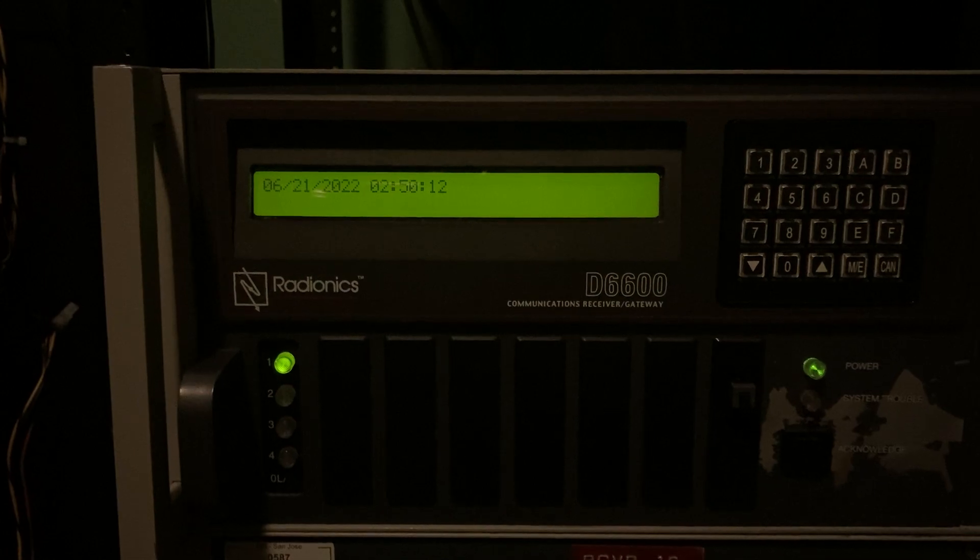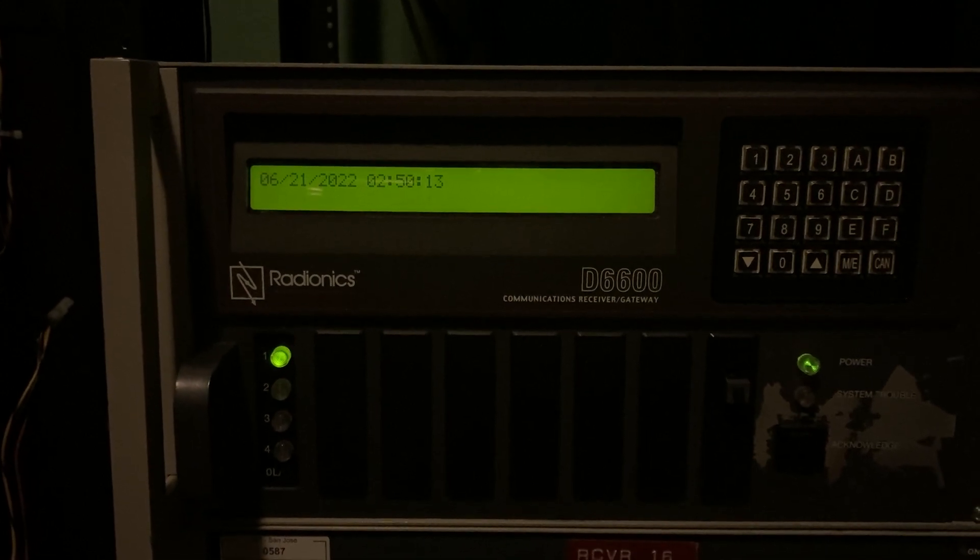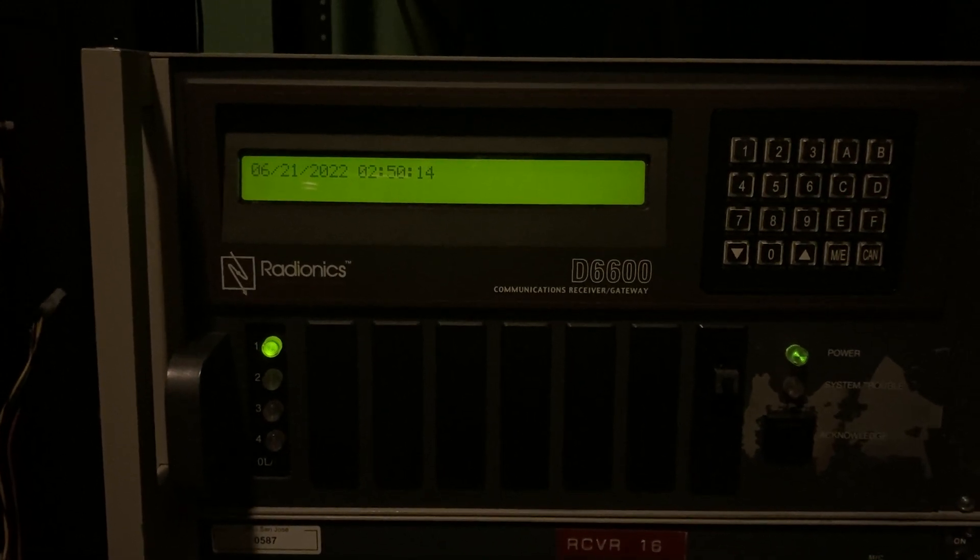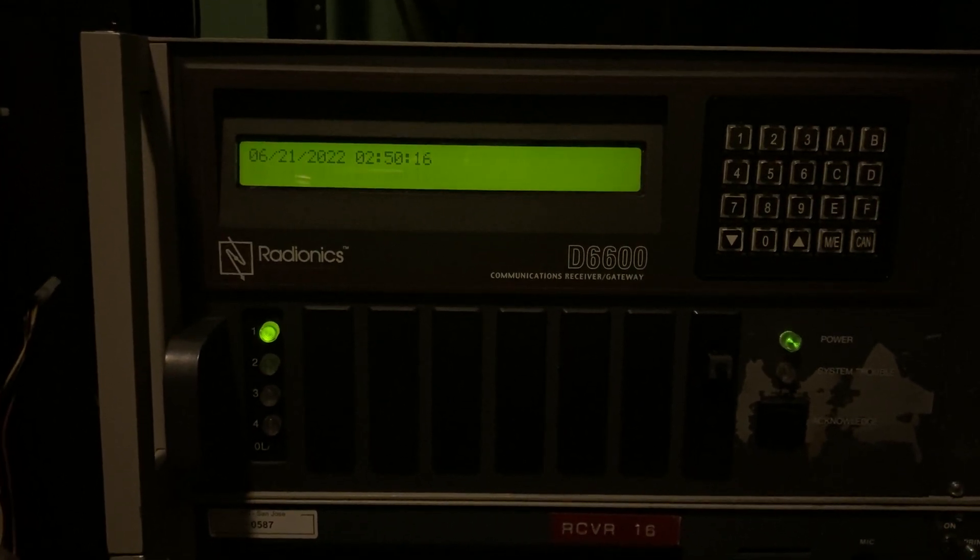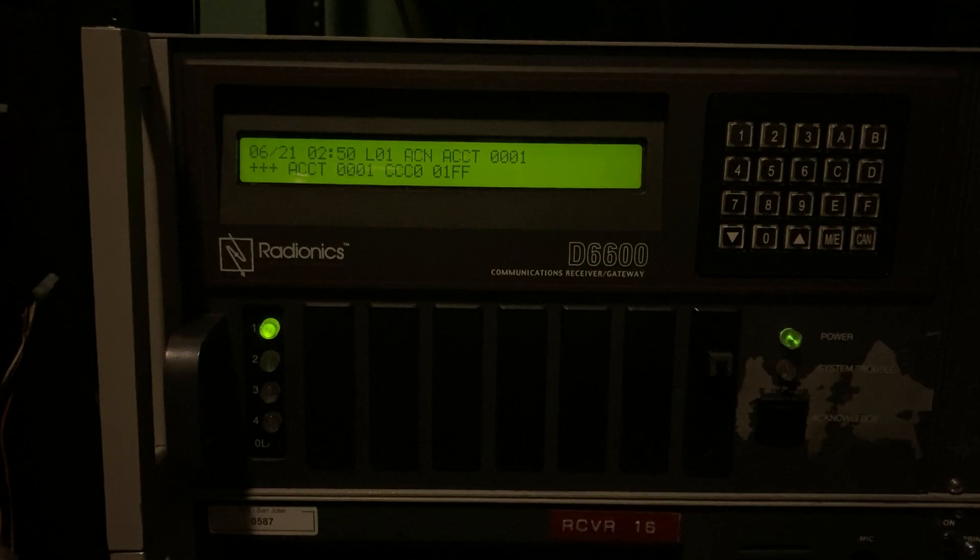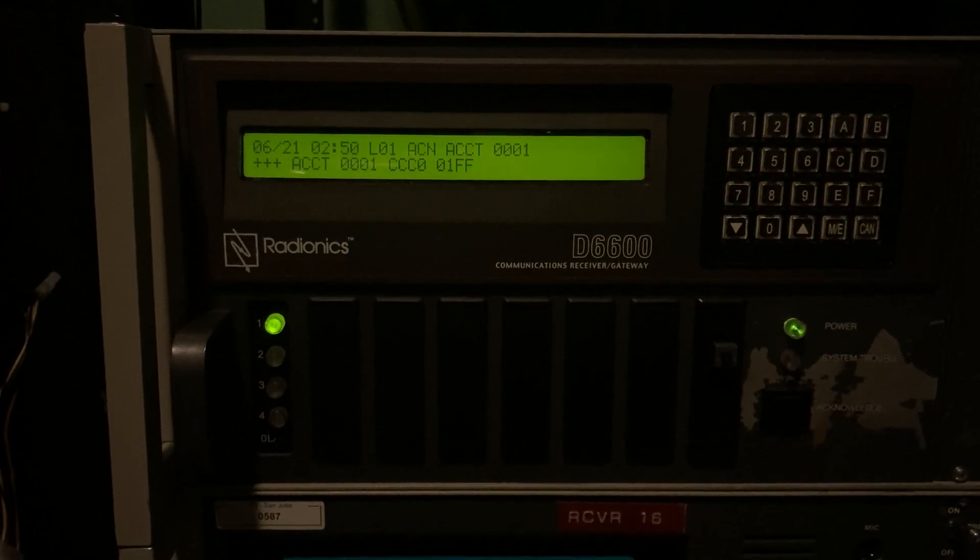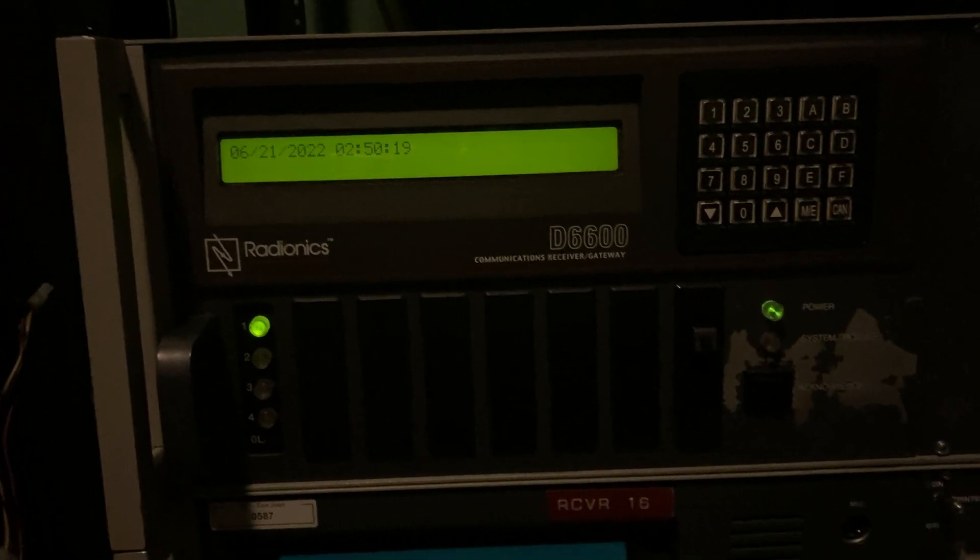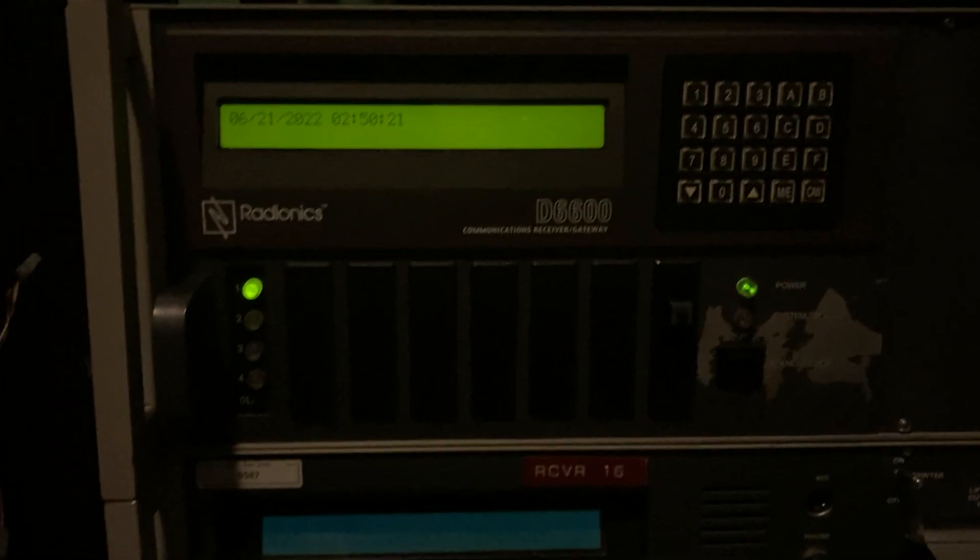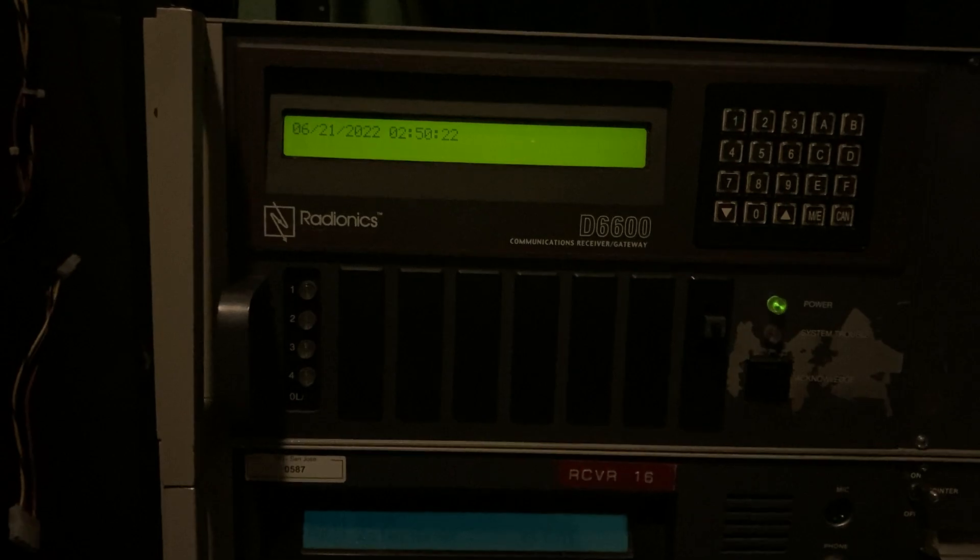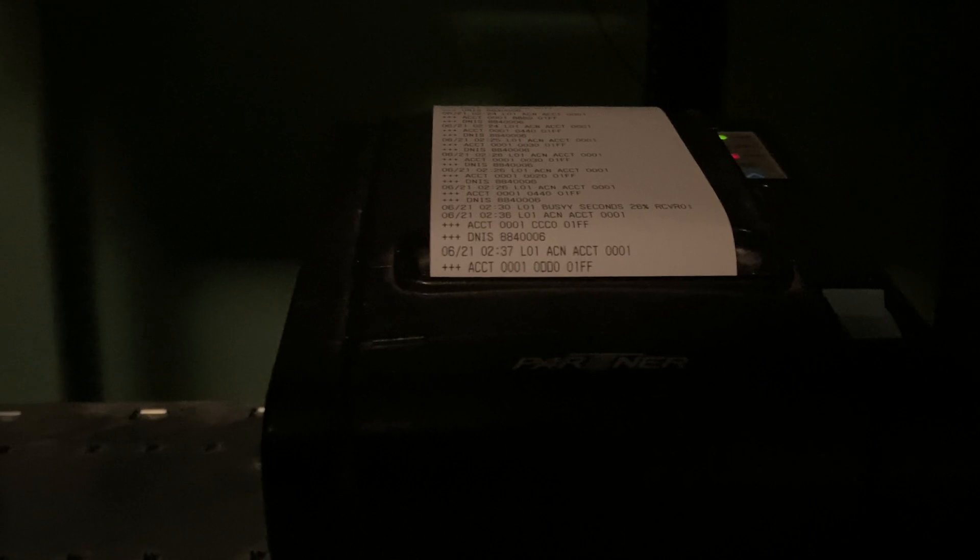Nice. There we have it. Very fast reporting. And that other noise that you heard is the receiver logging to this thermal printer up here, which is nice. It's a parallel printer.